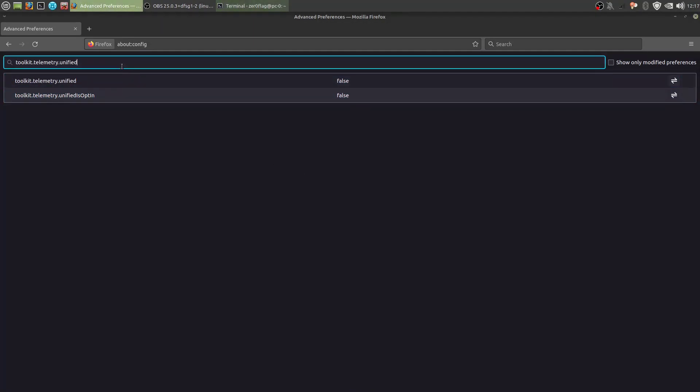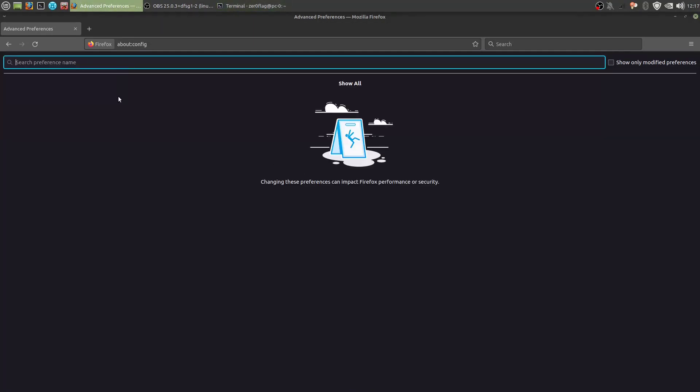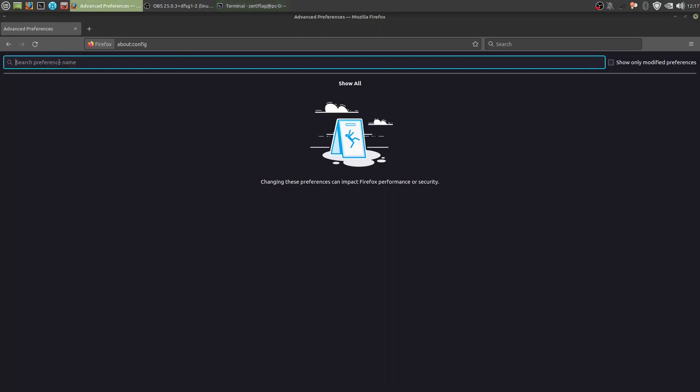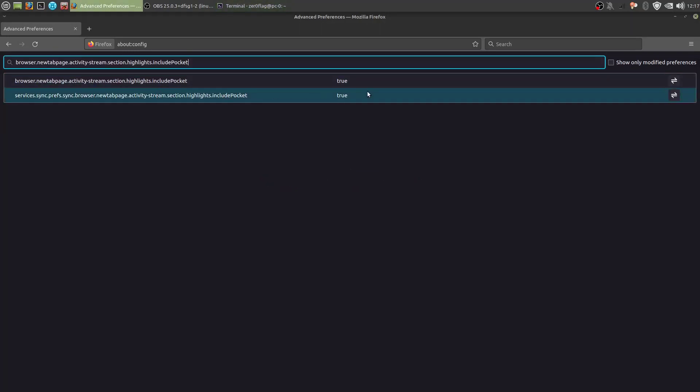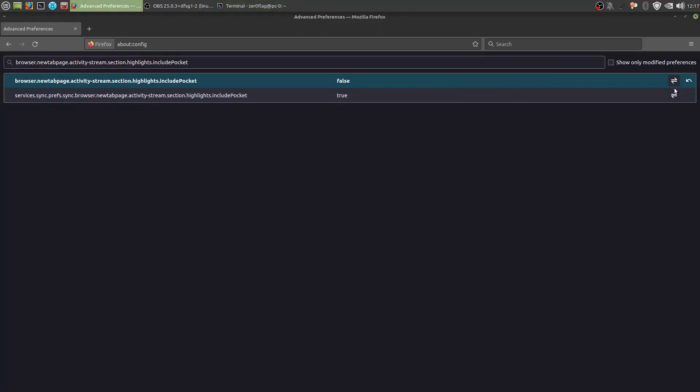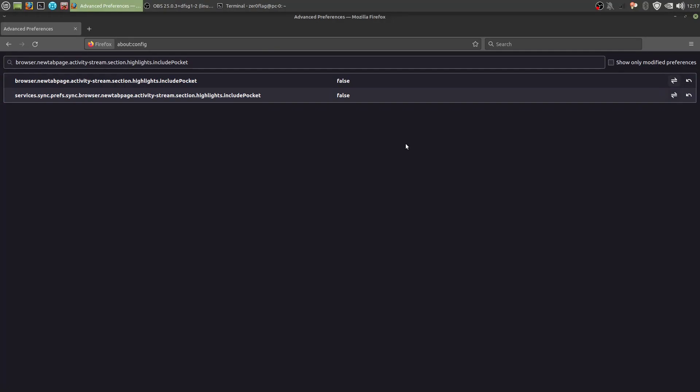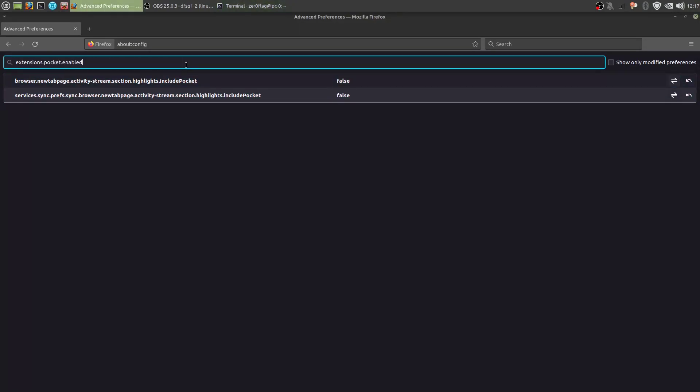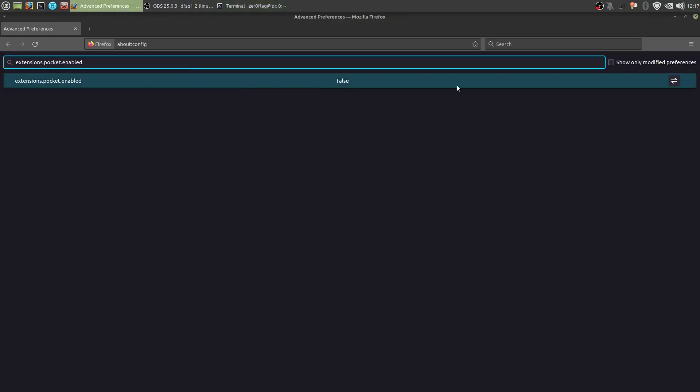Alright. So now we want to disable pocket fully. So pocket is the article we get on the homepage. Fully disable all of this. So false, and false here as well. And extensions pocket enabled. That's false. And it should be false.